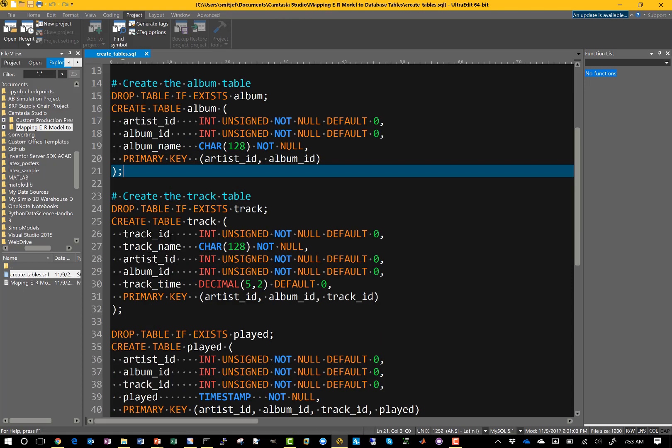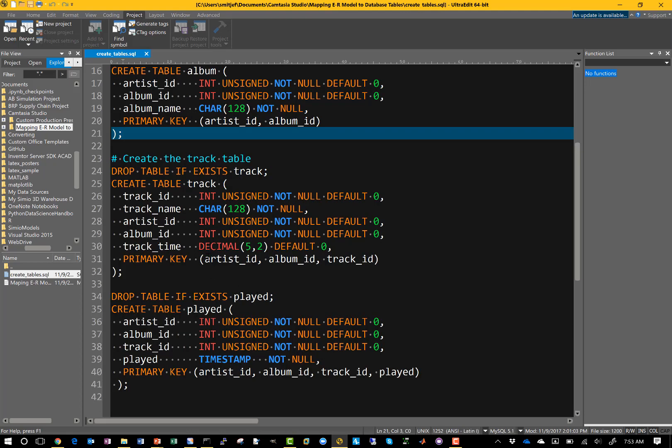We do the same thing for the remaining two tables. For the track table, we have track ID, track name, artist ID, and album ID as our composite primary key — so artist ID, album ID, track ID, and track name. Nothing unusual there.